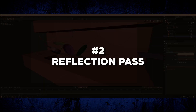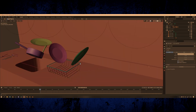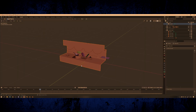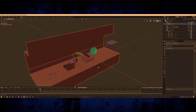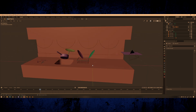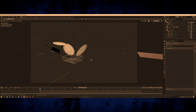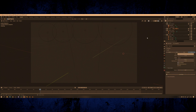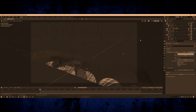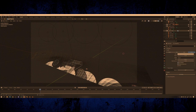Tip number two is for rendering a reflections pass in Blender. This tip is for anyone that's ever wondered if it's possible to render reflections in Blender the same way you can render shadows with a shadow catcher. The short answer sadly is you can't — there's no built-in way to do this in Blender, but I do have a trick that works really well with a bit of compositing.